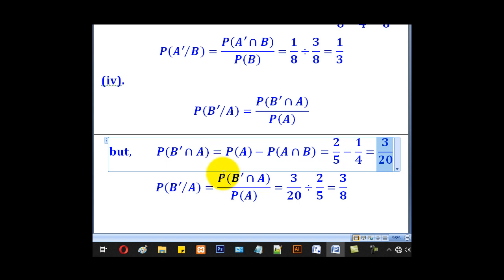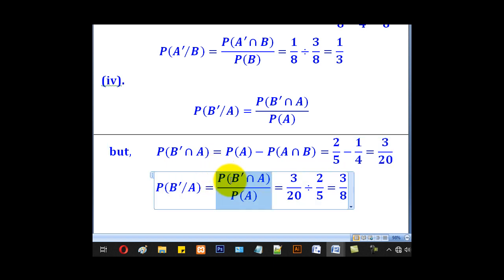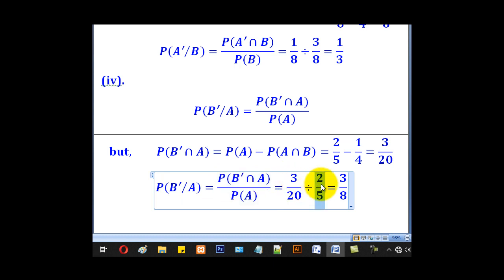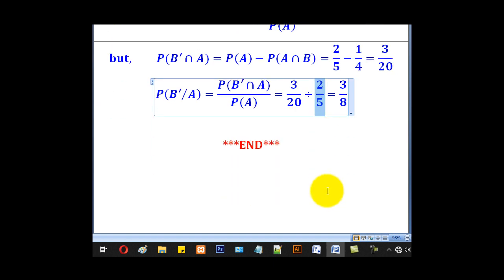Now that we know probability of B complement intersection A, we substitute in the formula to get the required probability: 3 over 20 divided by 2 over 5, giving 3 over 8.